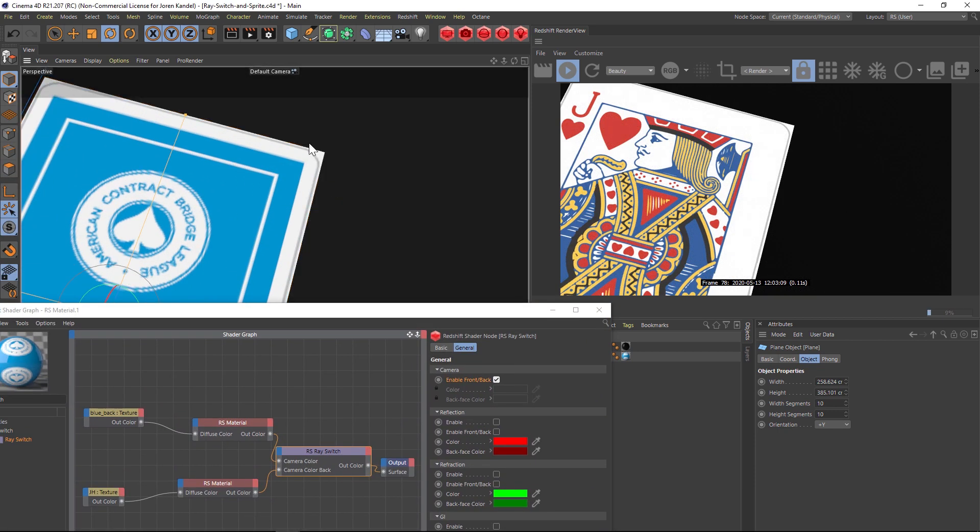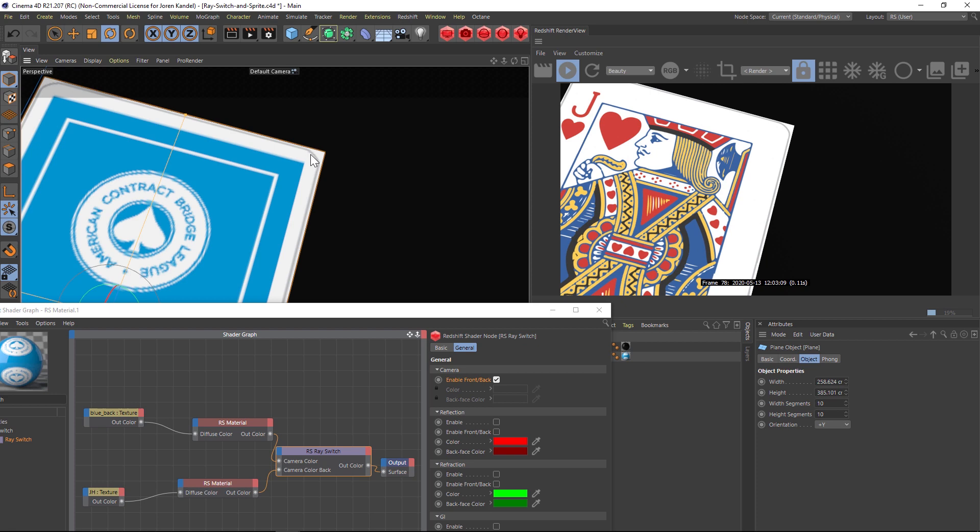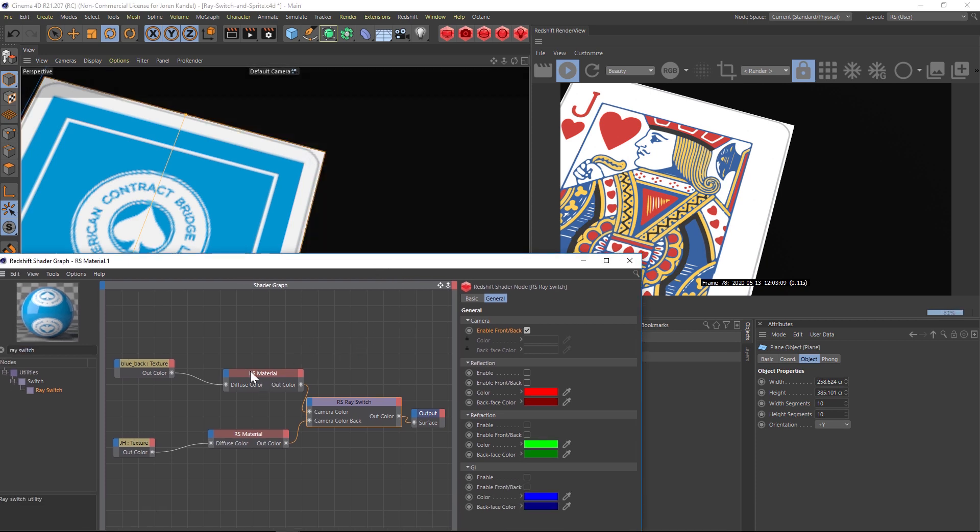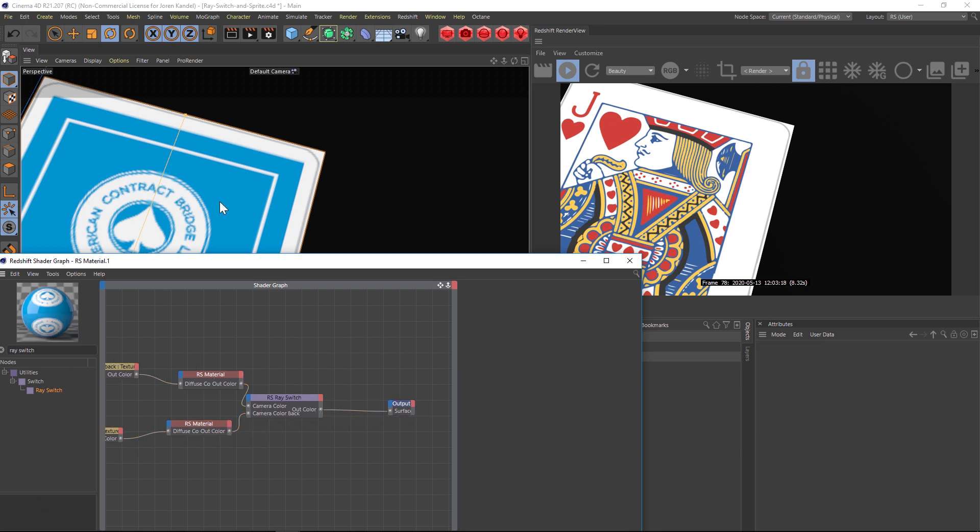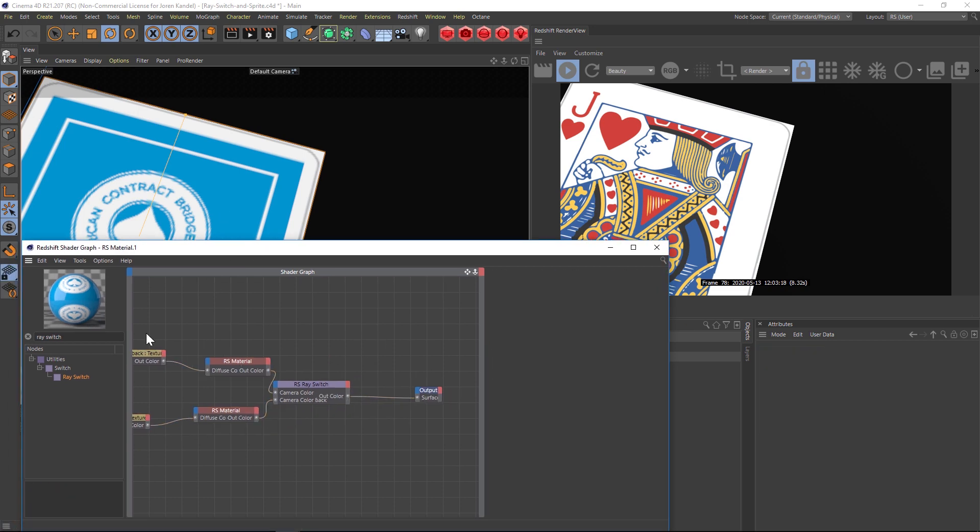The last thing we have to do is we have these really sharp corners here because this is a plane. We have to punch out the alpha channel with the rounded corners and we're going to run this whole setup through a sprite node. If you don't know what a sprite node is, it's basically just a way to define the alpha channel.